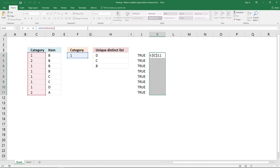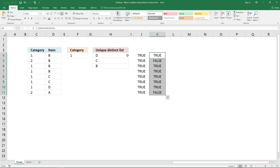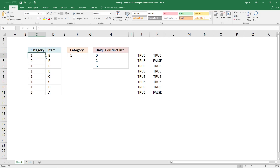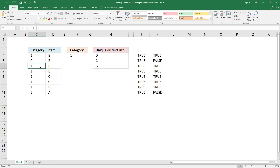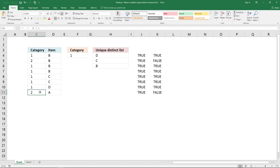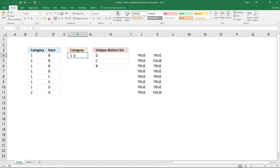Build an array formula and expand it. Now this formula tells us if this number here is equal to this number. It is TRUE. This one is FALSE — 2 is not equal to 1. And 1 is equal to 1, so it returns TRUE. The last value is 2, so it returns FALSE because 2 is not equal to 1.